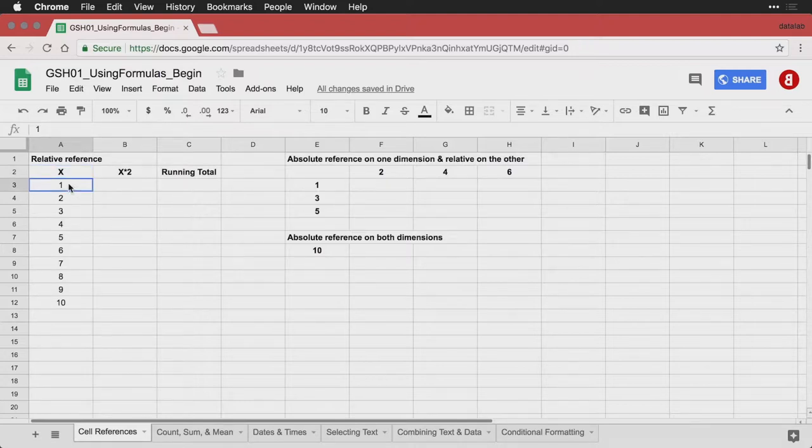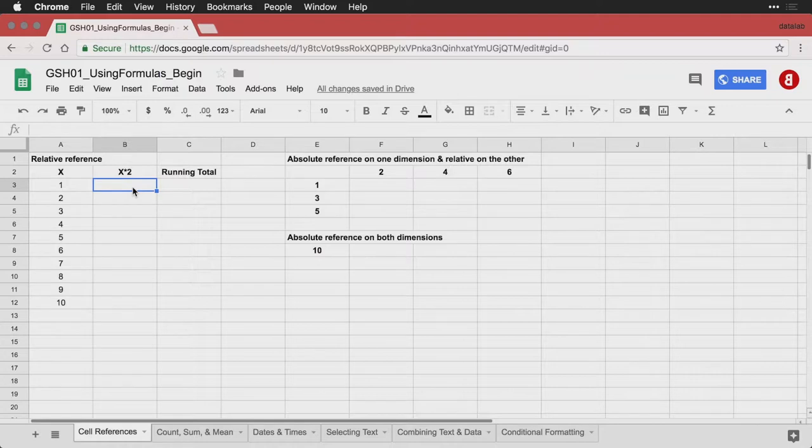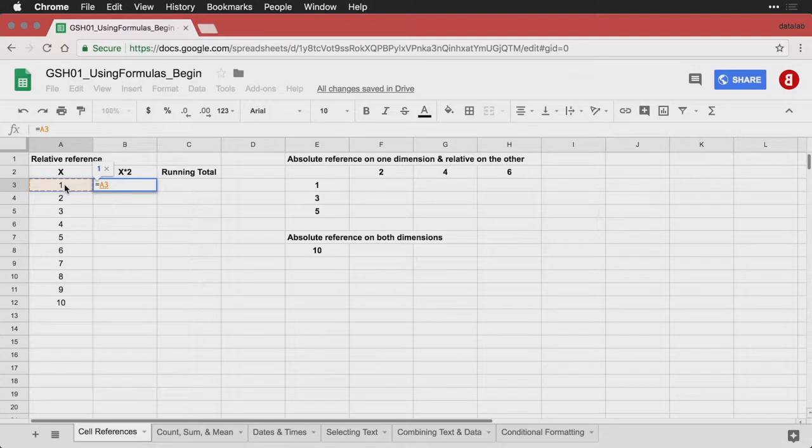What I have here is a list of the numbers one through ten. And I want to take each of those numbers and multiply it times two. And I'm going to start by writing a formula. All I do is I type equals, that tells Google Sheets I'm going to write a formula. And then I click on the cell I want to multiply, it's one over to the left. And to multiply it times two, I do asterisk two.